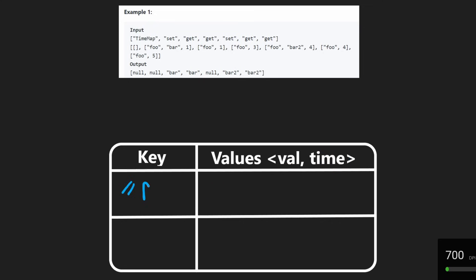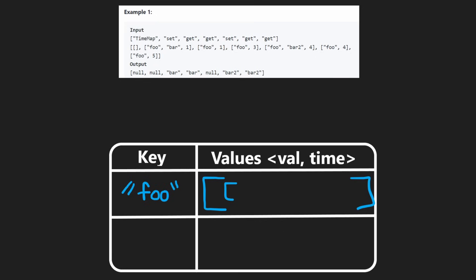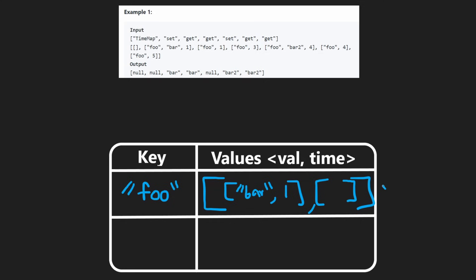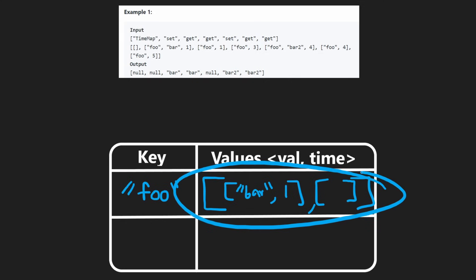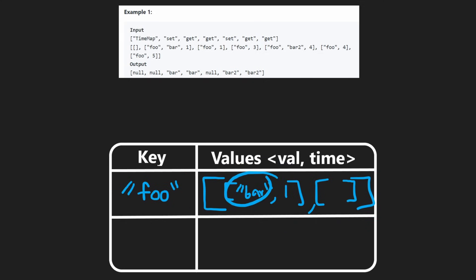For example, we can have a key value of, let's say, foo. And we would have a list of values associated with that. Each element is a pair — a value and a time. So the value, let's say, is going to be bar — it's a string in this case. And the timestamp associated with it, let's just say it's going to be an integer, one in this case. And then we could have a second value associated with it as well, with its own timestamp.